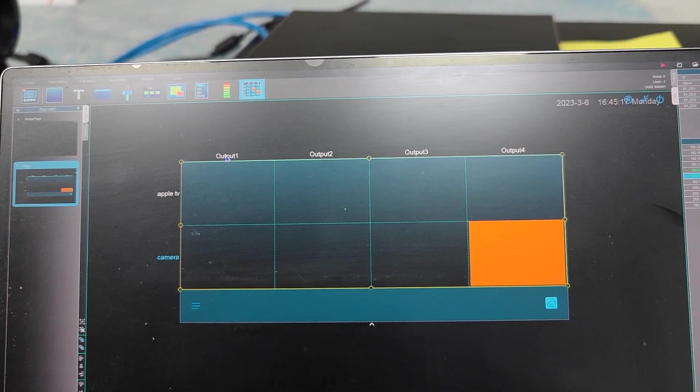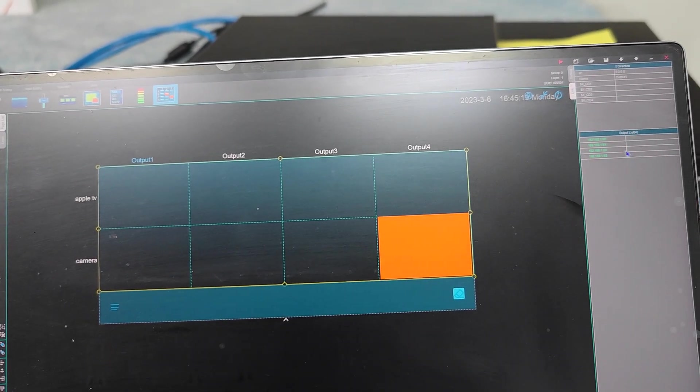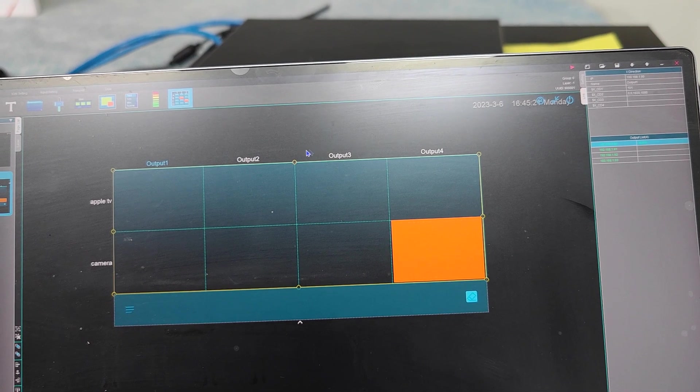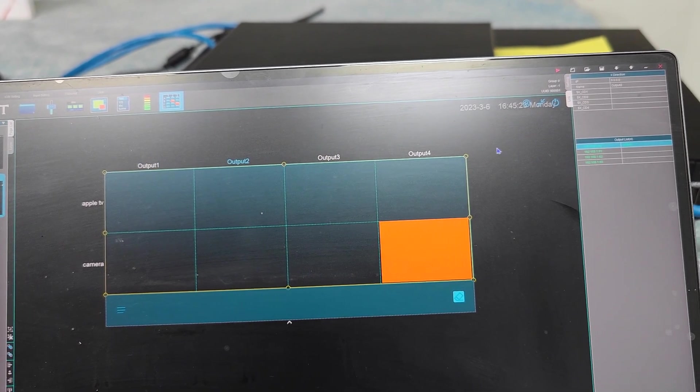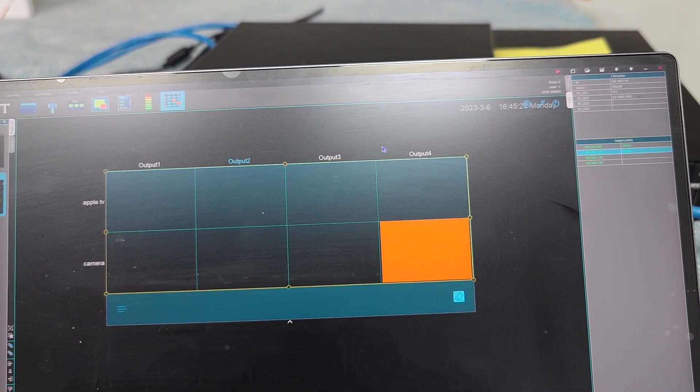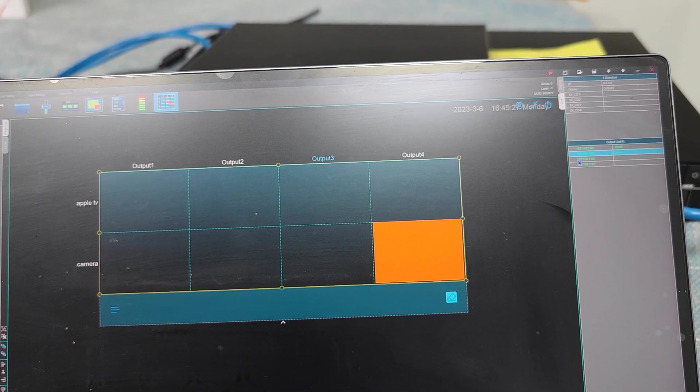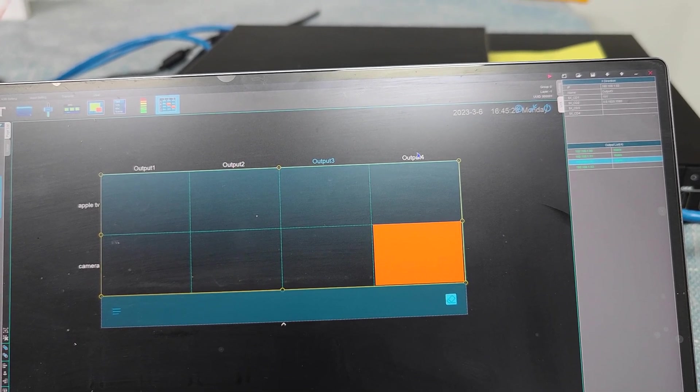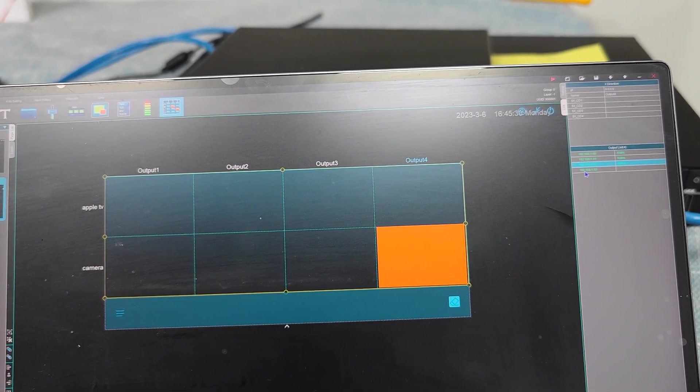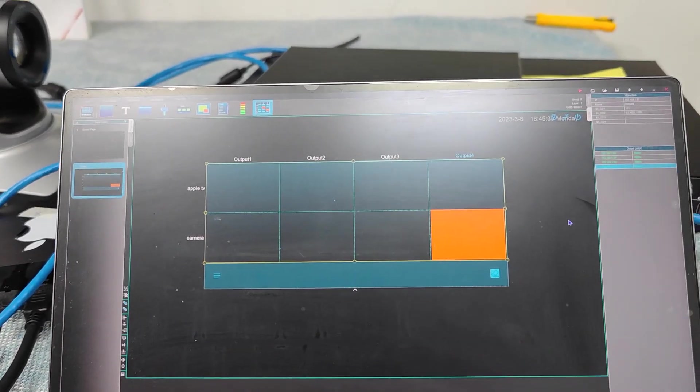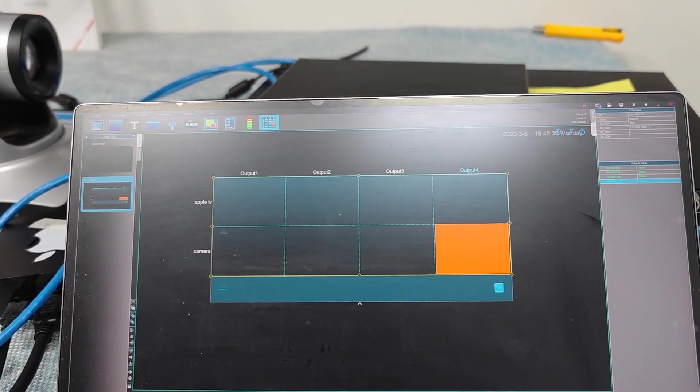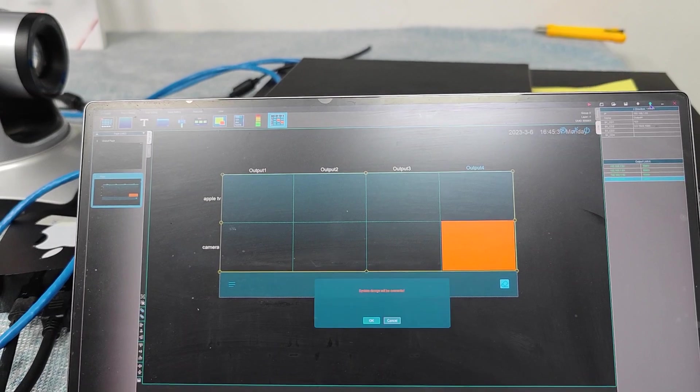So choose this one. And we have this one. We just choose the IP address accordingly. Four. Okay, so now that means we already have the matrix setting done. Then next step we'll just click to upload.